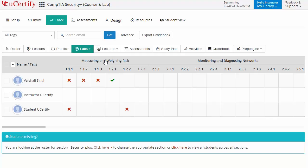The incorrect attempt for any lab item will be indicated by a red cross sign, and the correct attempt will be indicated with a green tick mark.